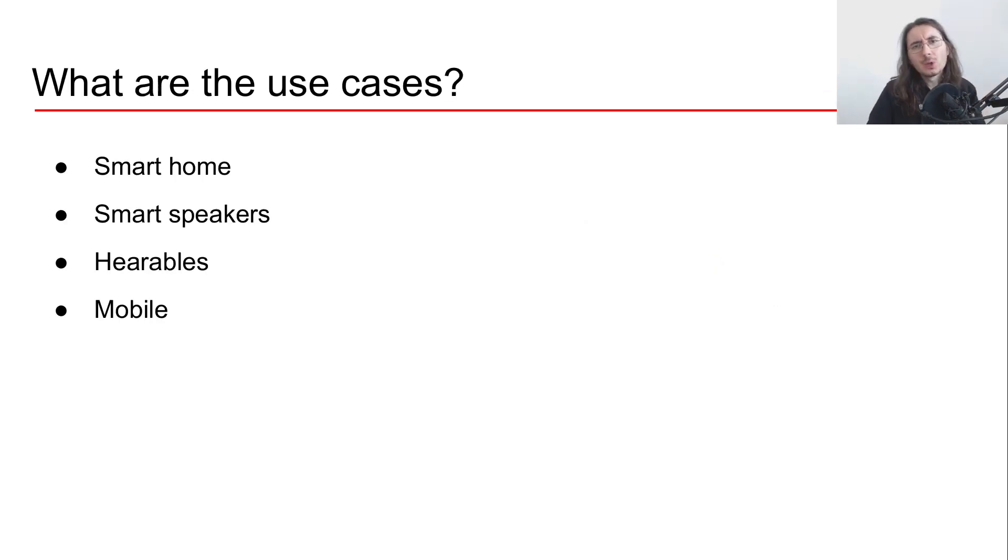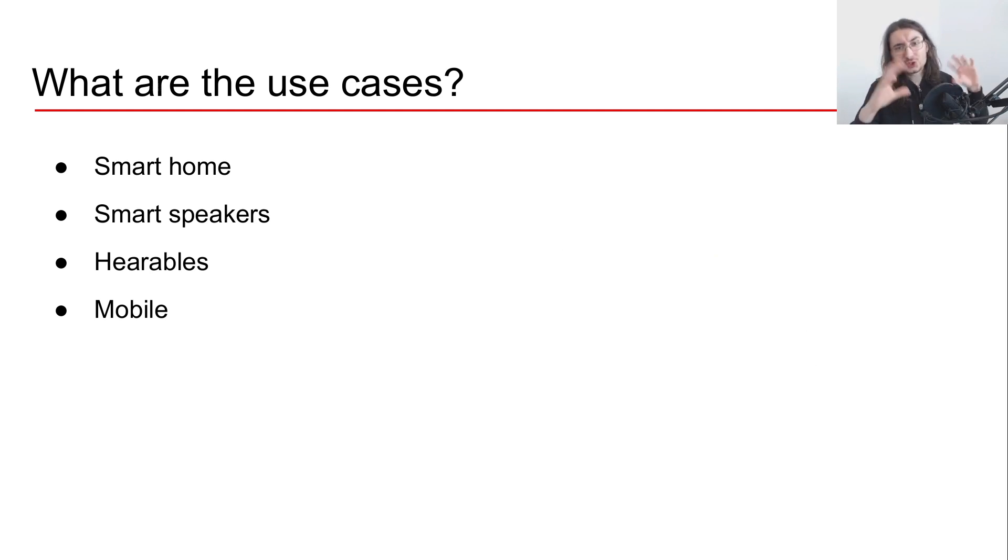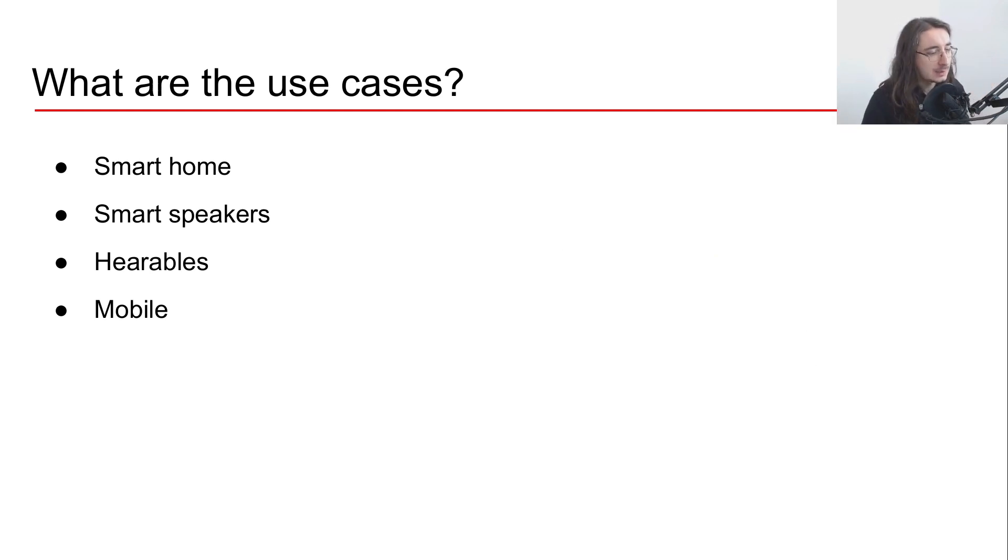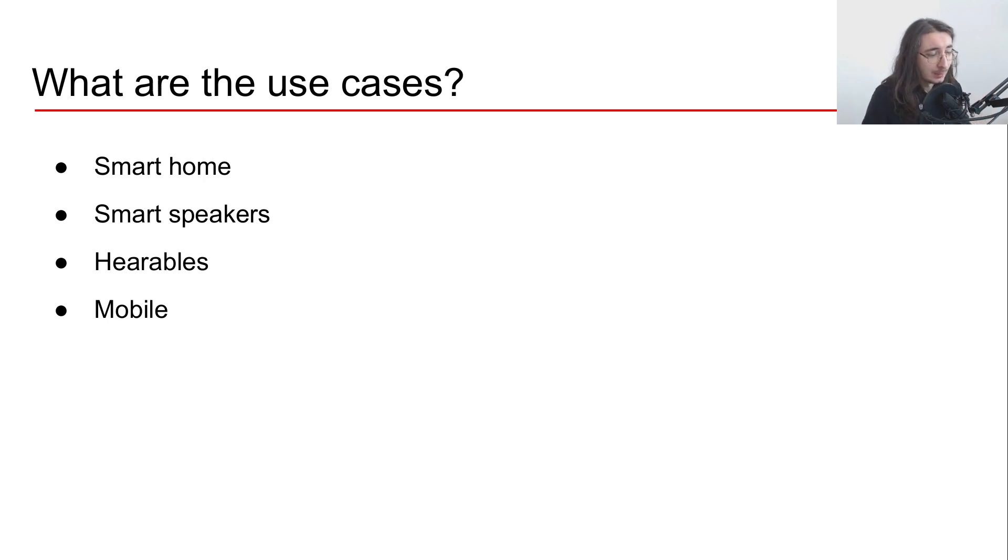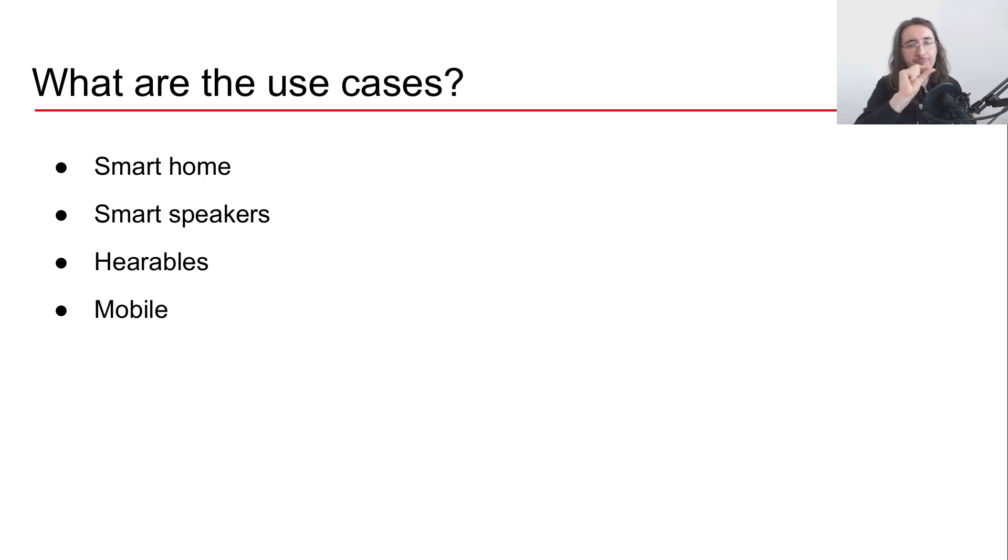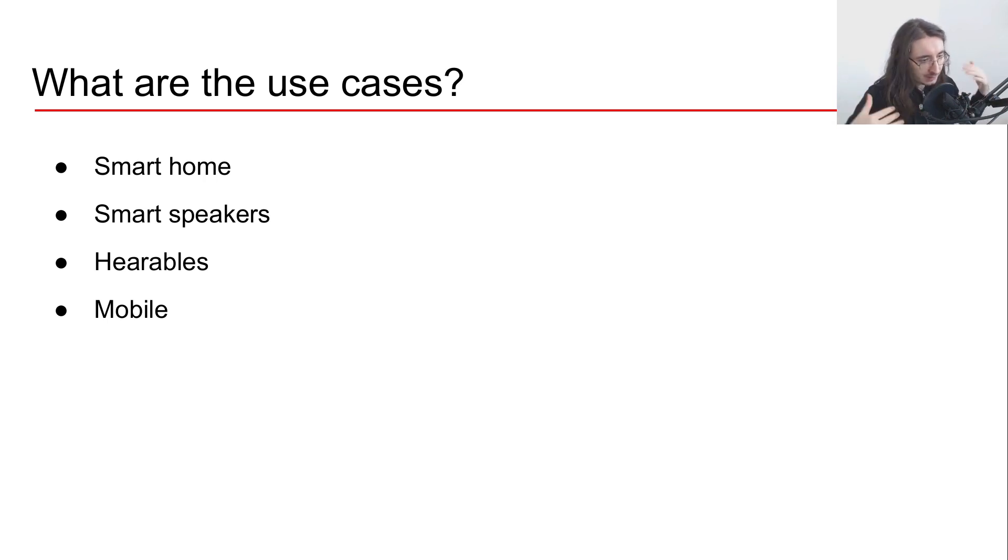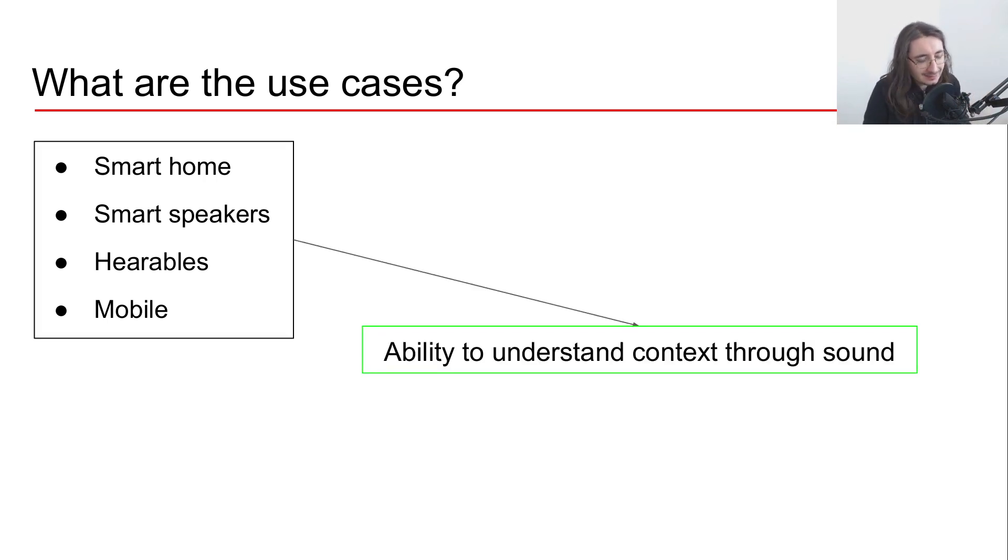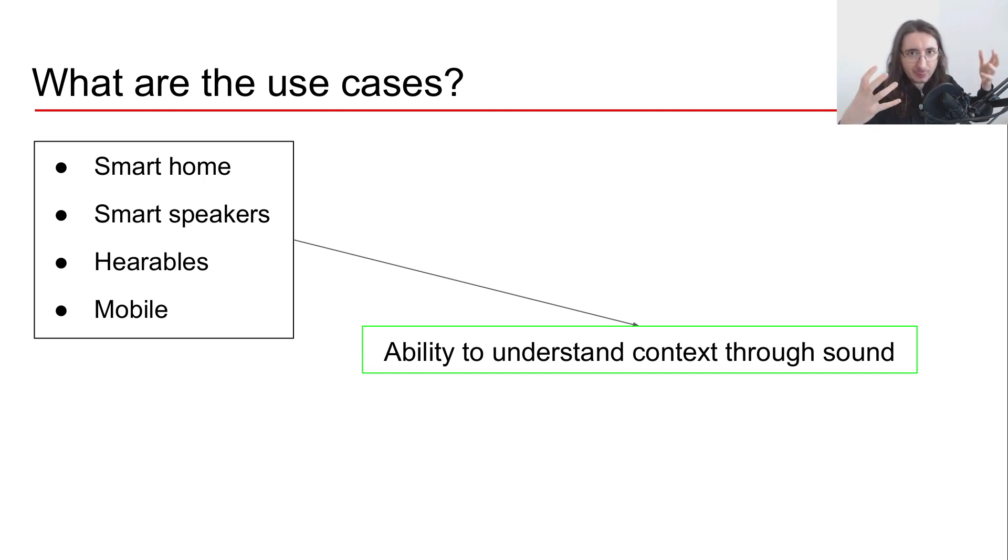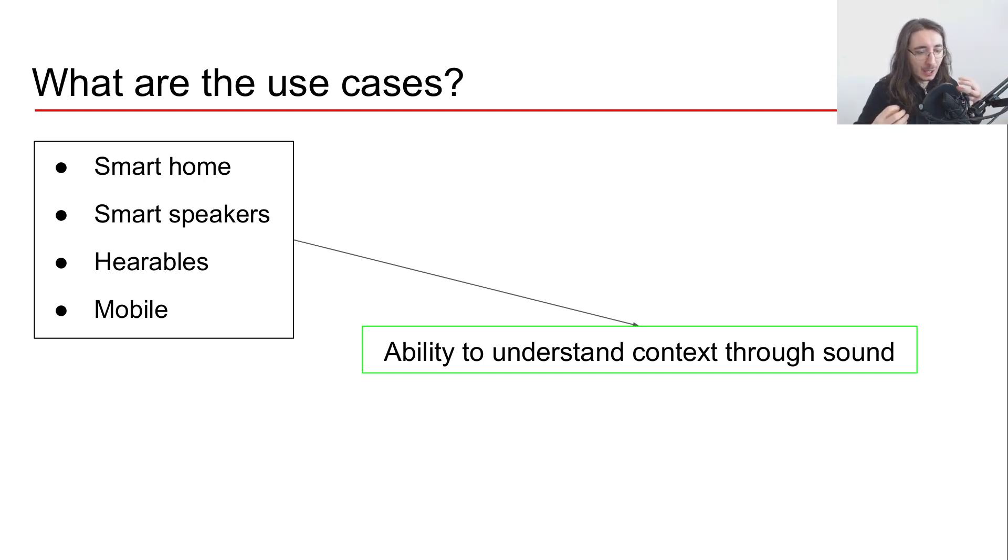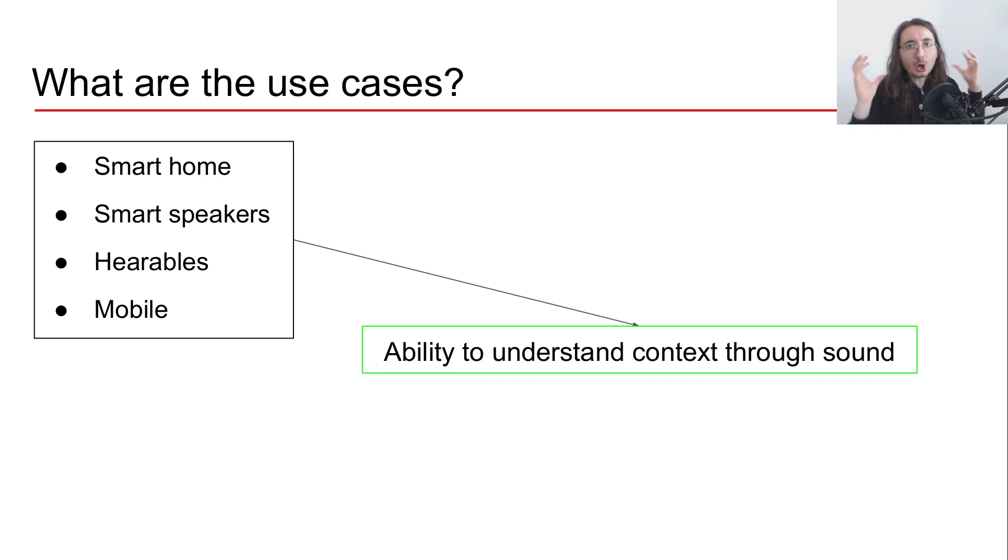So what are the use cases that they are addressing, and in general that sound detection can address? Well, some of these are smart home, smart speakers, hearables like AirPods for example, and mobile. Now there's one thread that's common across all of these different use cases.